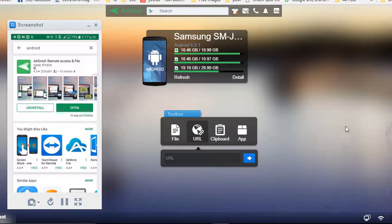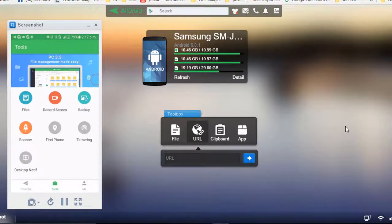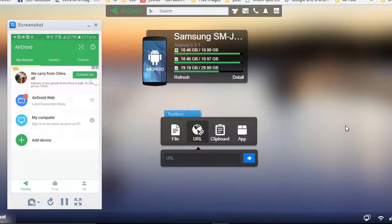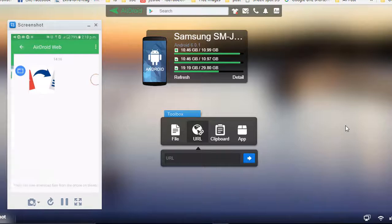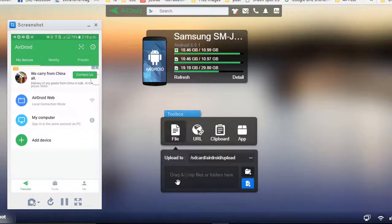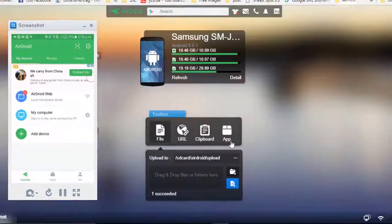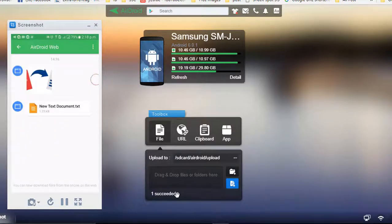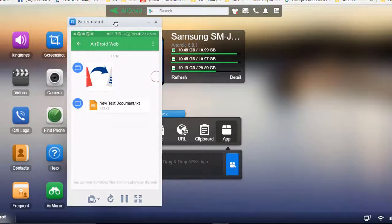Whenever you transfer any file between your computer and mobile, it will show in AirDroid Web — the details of all downloaded or transferred files will be shown here. You can also upload files directly by dragging and dropping — just drag a file and drop it here, and it transfers. You can see in your mobile the file appears. In the same fashion you can also transfer clipboard content and APK files.